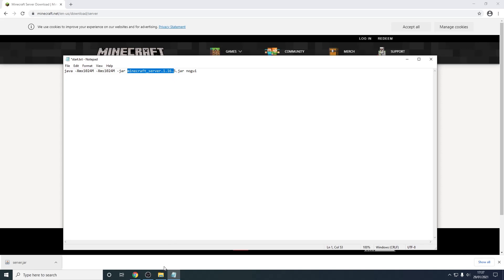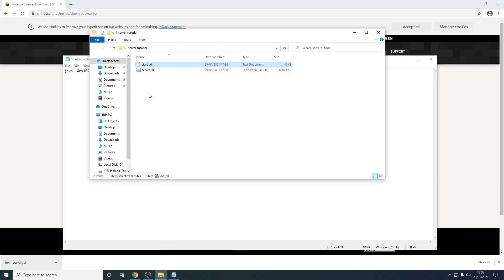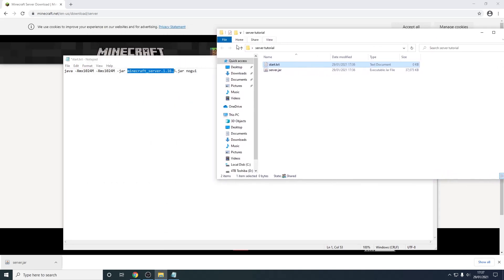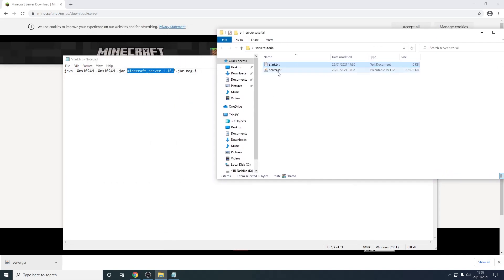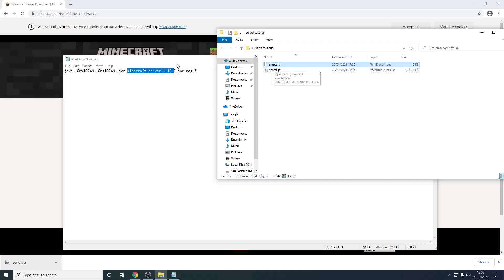Then it says to read this jar file. However if you look in your folder this jar file does not exist. So we're going to have to rename this to server.jar because we want it to target that. So as you can see if I hover over that and replace it with server.